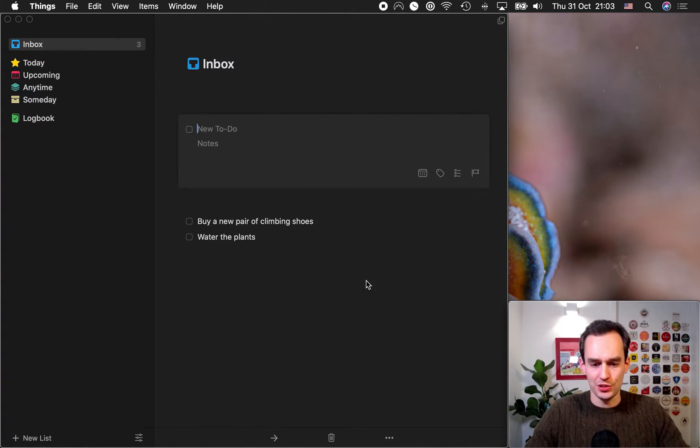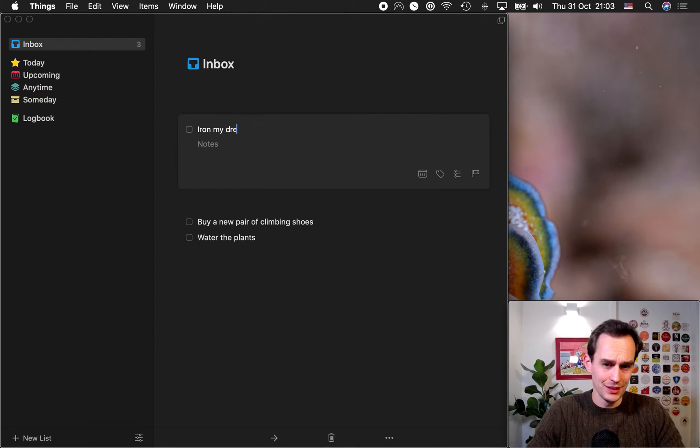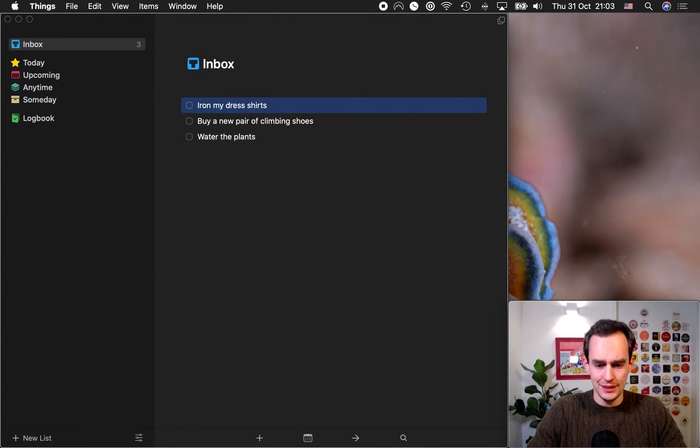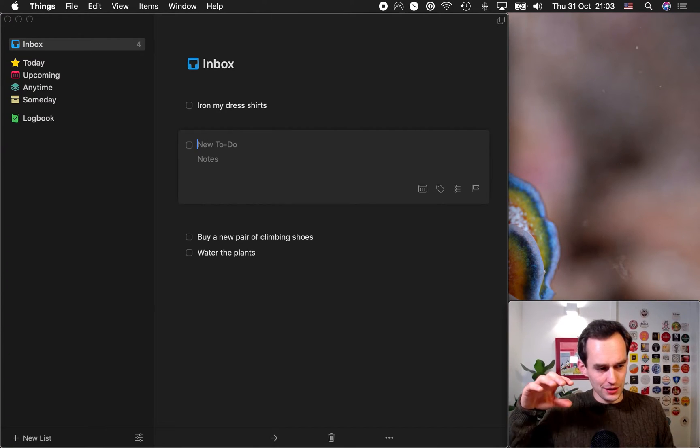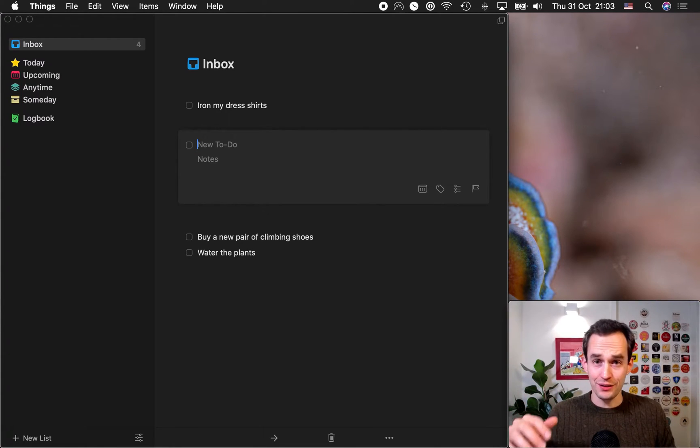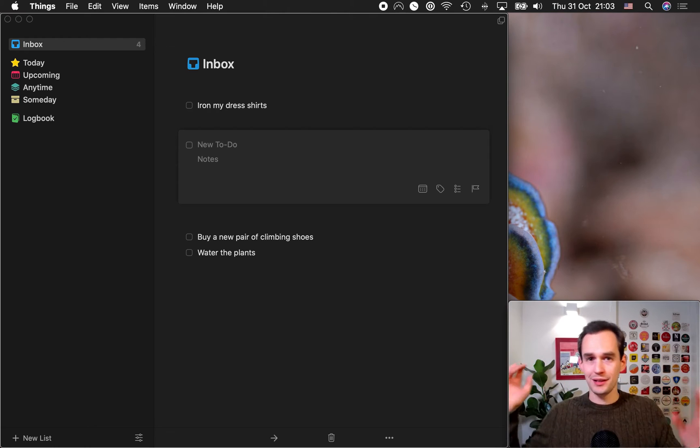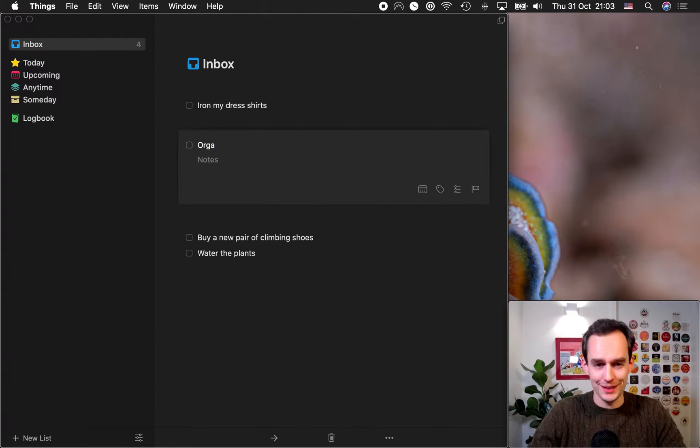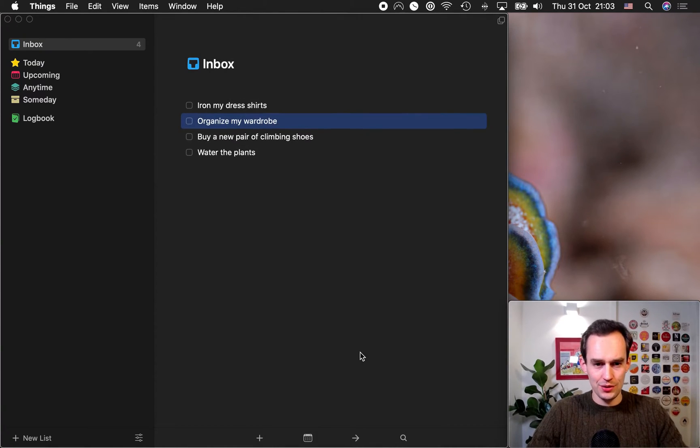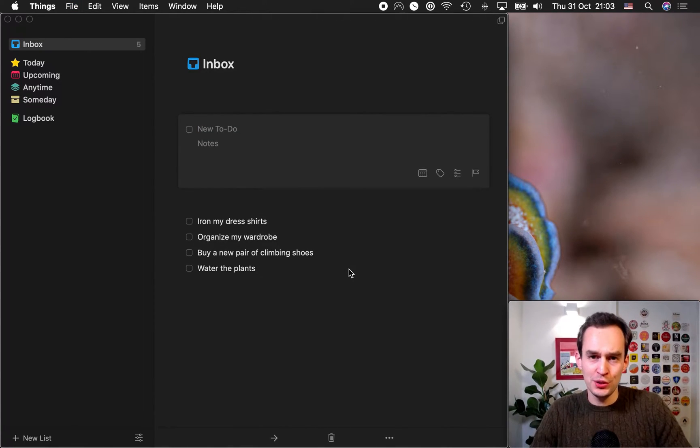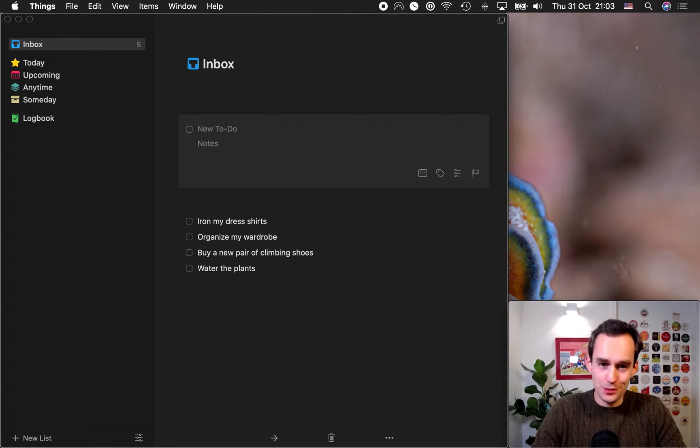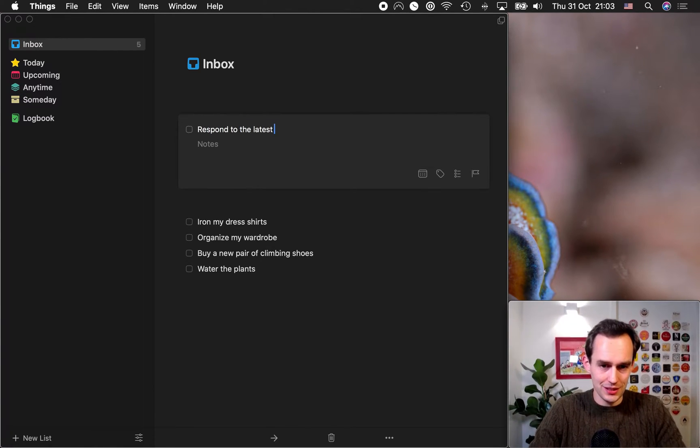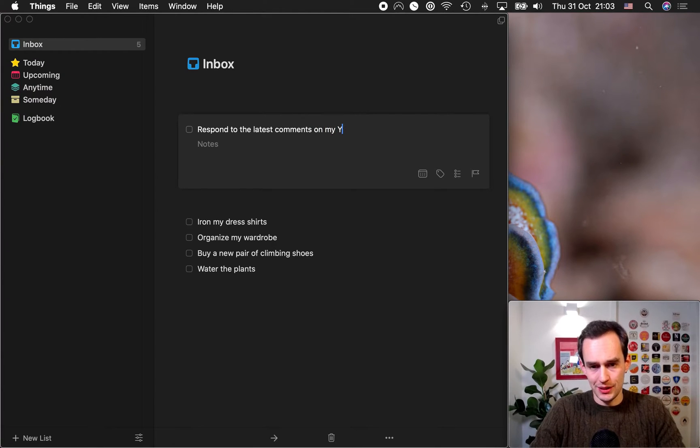What else do I want to do? I want to iron my dress shirts, something that I've been putting off for a while. Also, earlier today, I was in my wardrobe, and I was looking for some gloves, and I found them, but in the process of finding them, everything got jumbled, so I'd just like to organize my wardrobe again. So I'll write that down. I also noticed that some people left some comments on my YouTube videos. You should too, by the way. And I like to respond to every comment, so I'll say, respond to the latest comments on my YouTube videos.